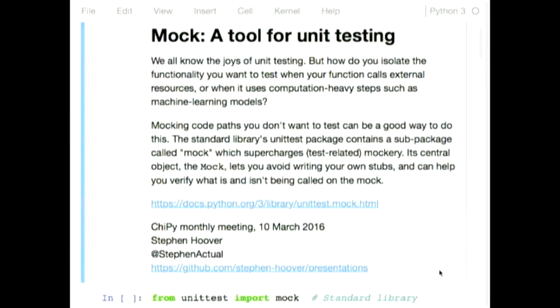All right. Hello, everybody. My name is Steven, and I am very proud to be presenting the first module of the month at the best Chippy meeting ever.